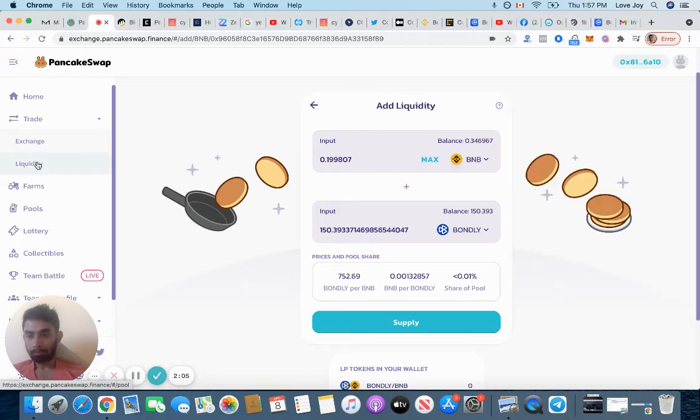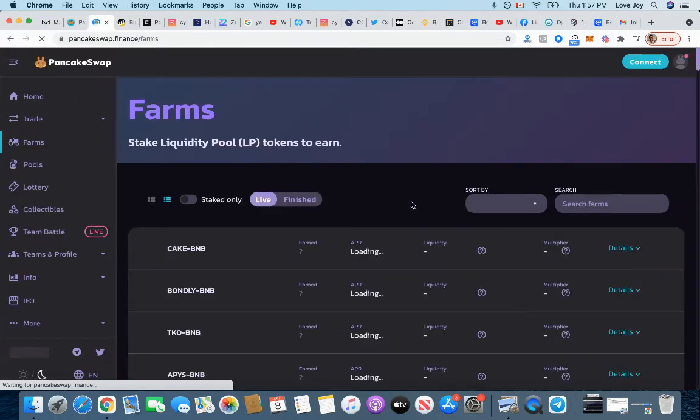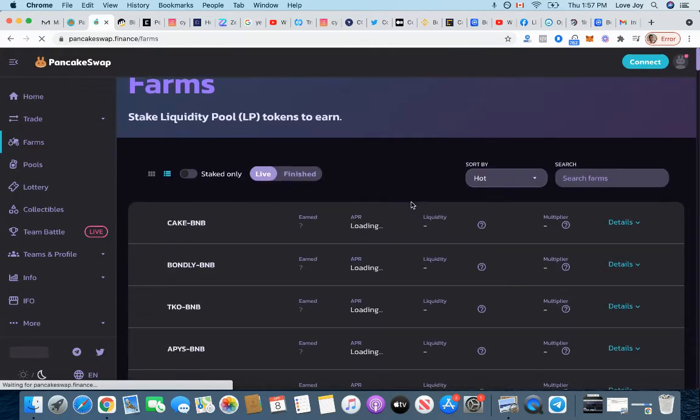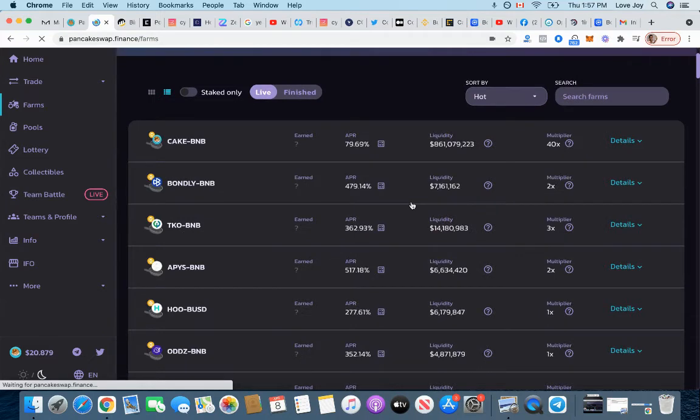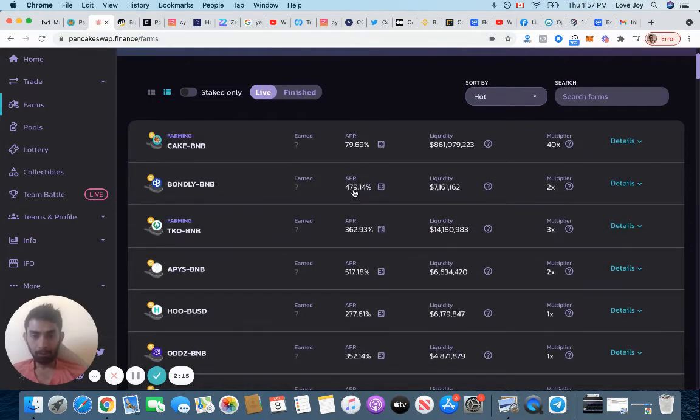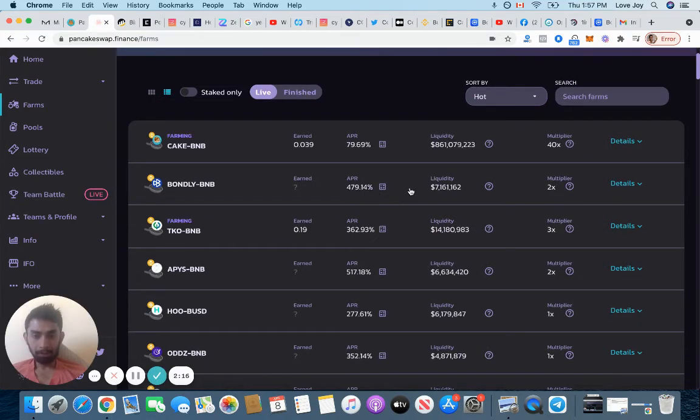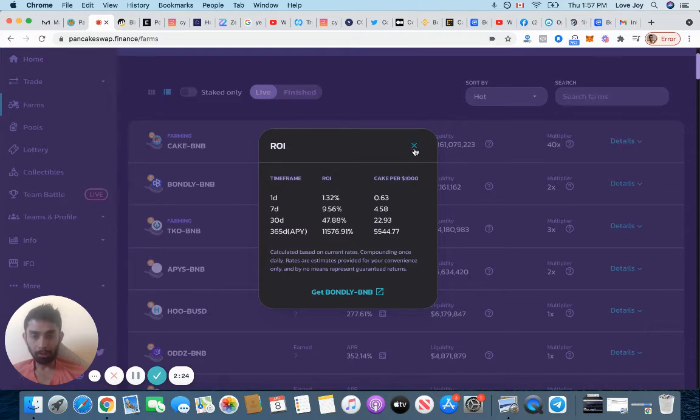Now I can go on Farms in PancakeSwap and I got a liquidity token. See on Bondly they're giving 479% APR. This is risky, you know, you never know. I don't really know much about Bondly. They seem good right now, they're on PancakeSwap, but I don't really know.